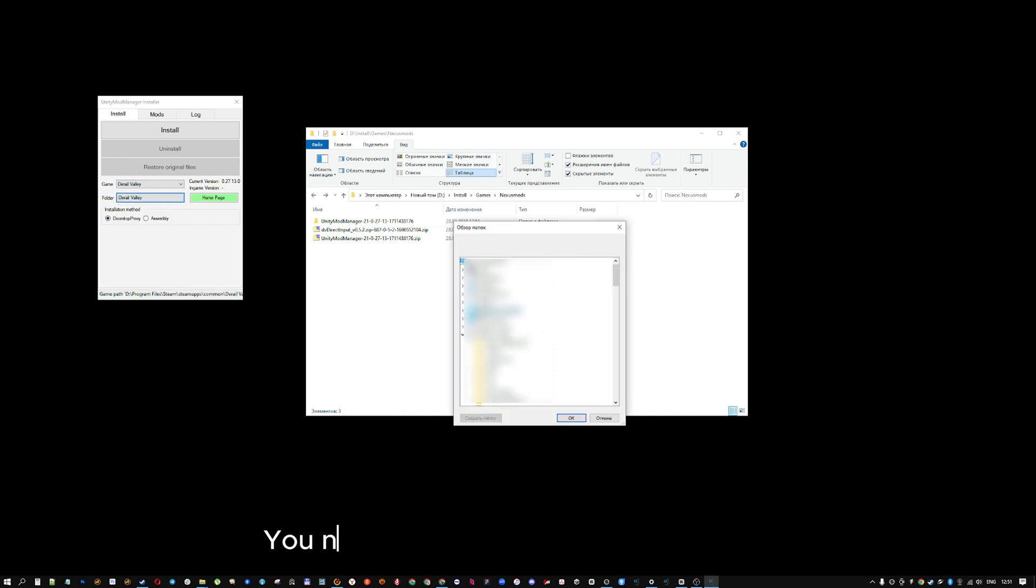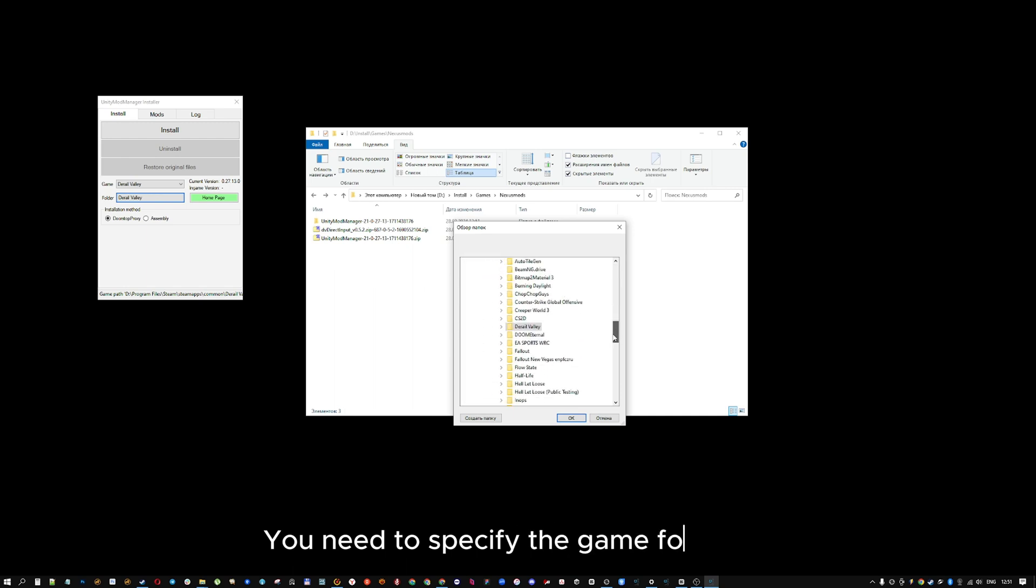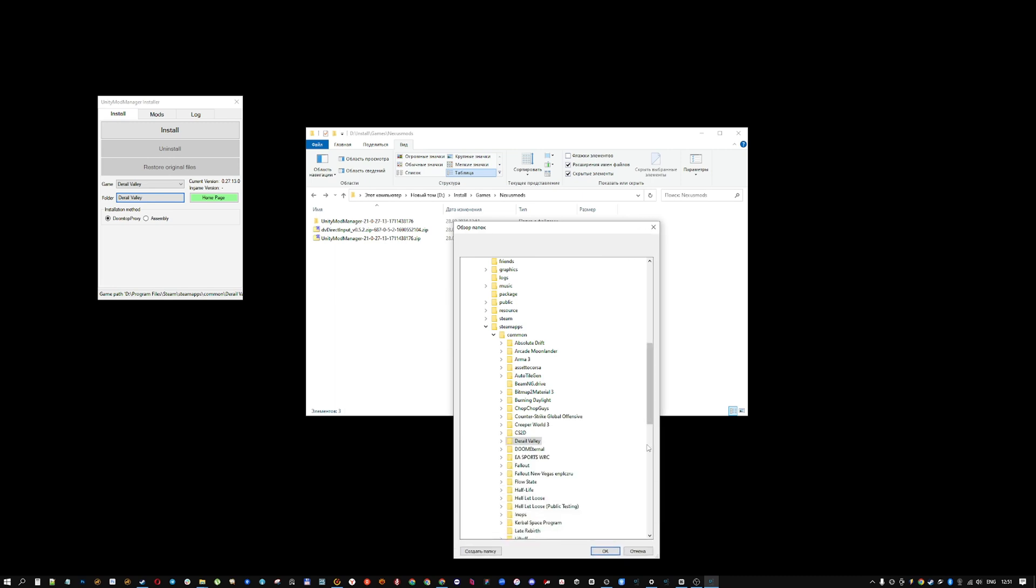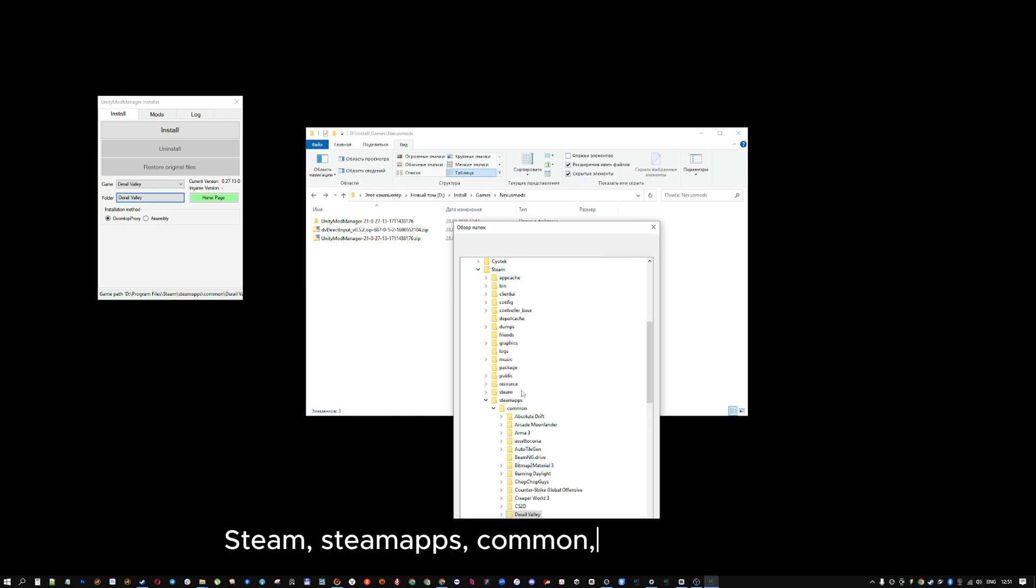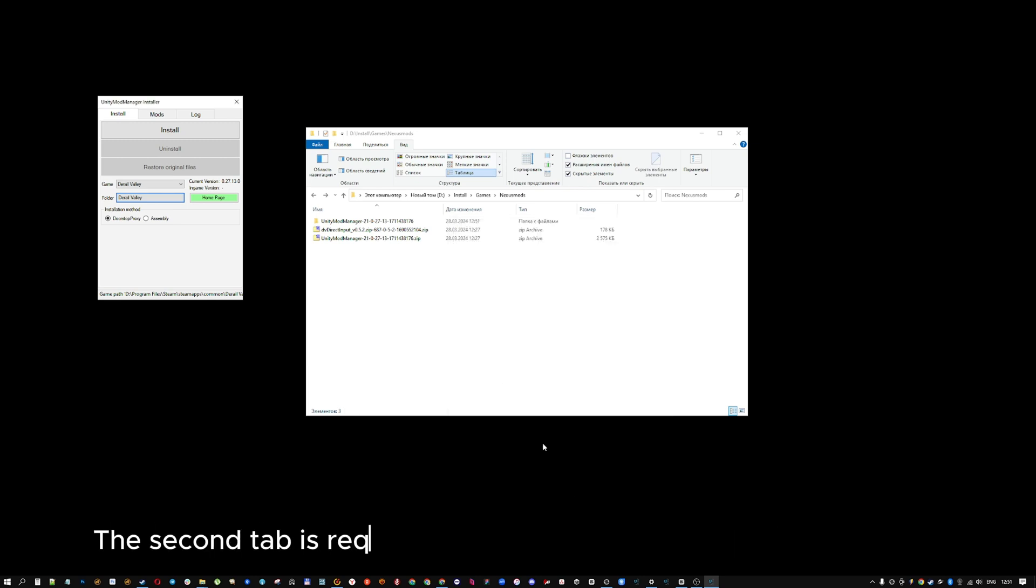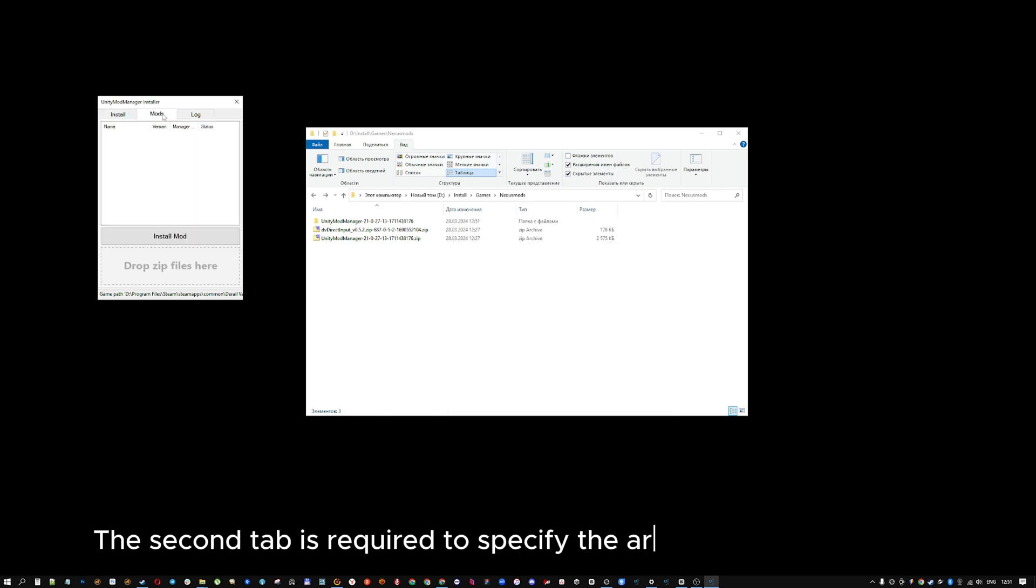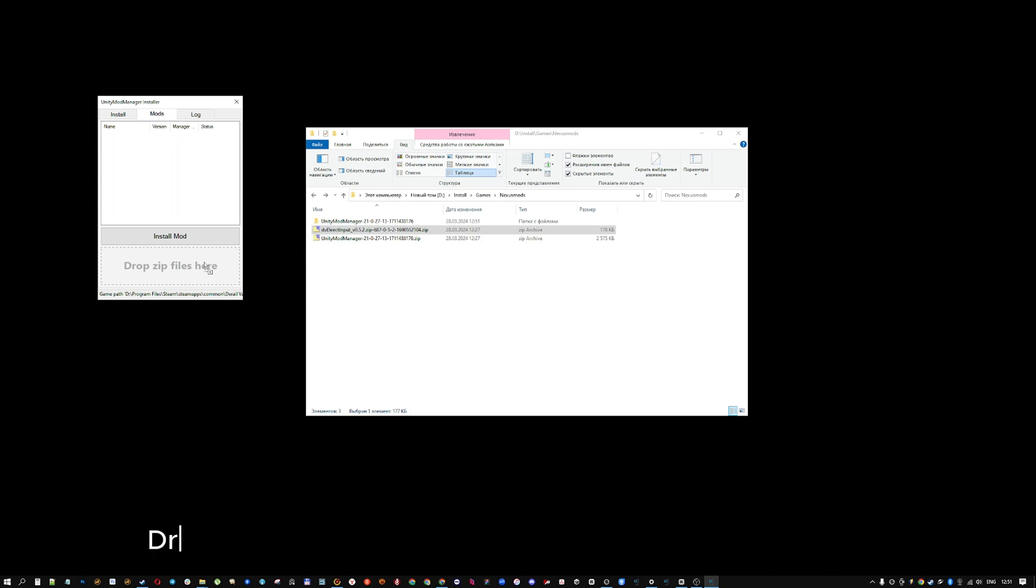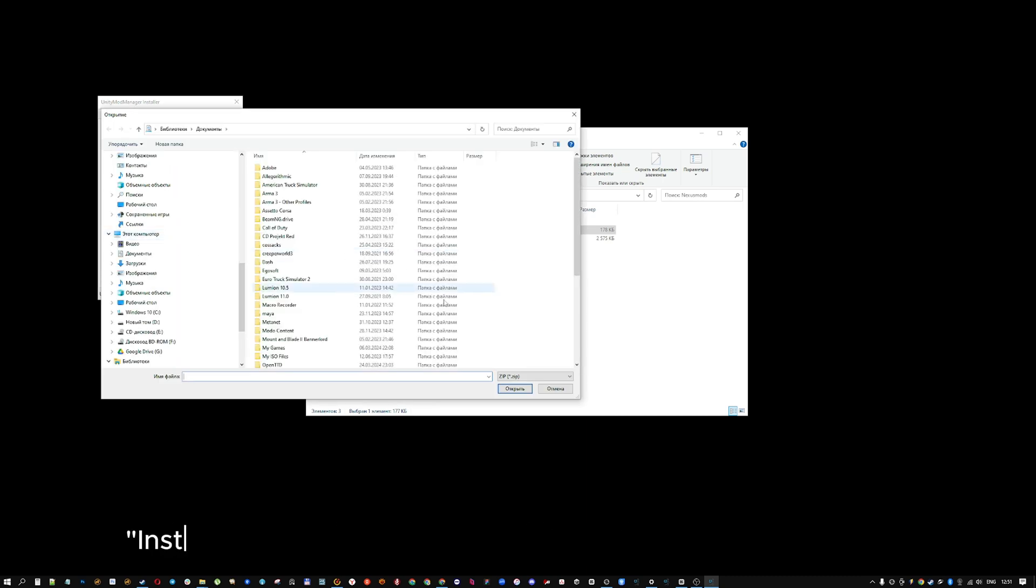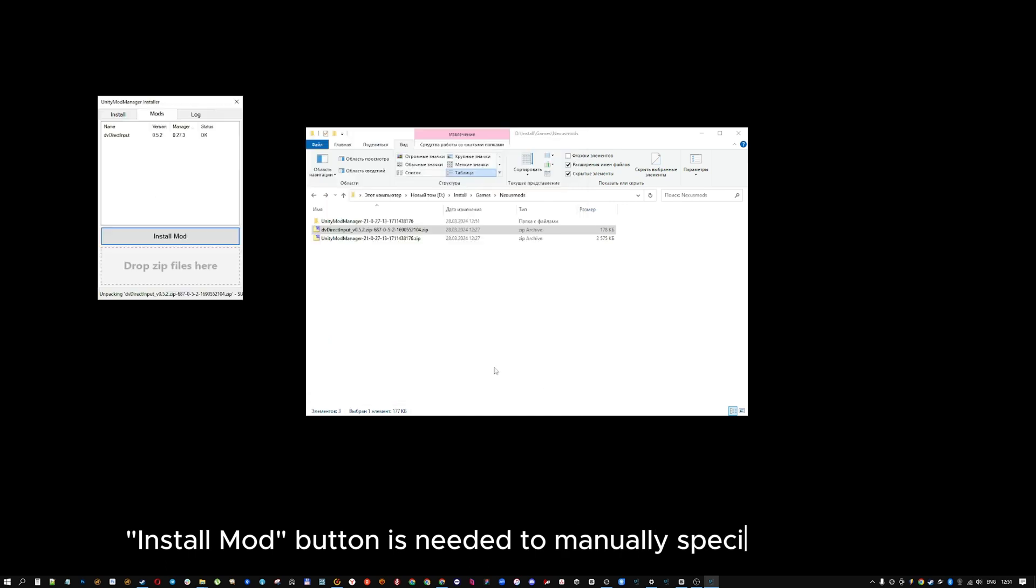You need to specify the game folder. Steam, Steam Apps, Common, Derail Valley. The second tab is required to specify the archive with the mod. Drag the DvDirectInput archive to the highlighted area. Install mod button is needed to manually specify the file.